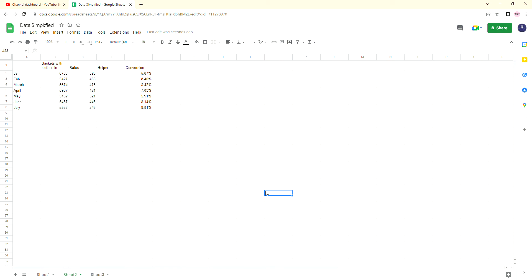Hello and welcome back to Data Simplified. Today I'm going to show you how to create a funnel chart in Google Sheets. The reason you might want to do this is because, unlike Excel, Google Sheets does not come with a predefined option of a funnel chart. So in order to do this, we have to create our own little way around it.